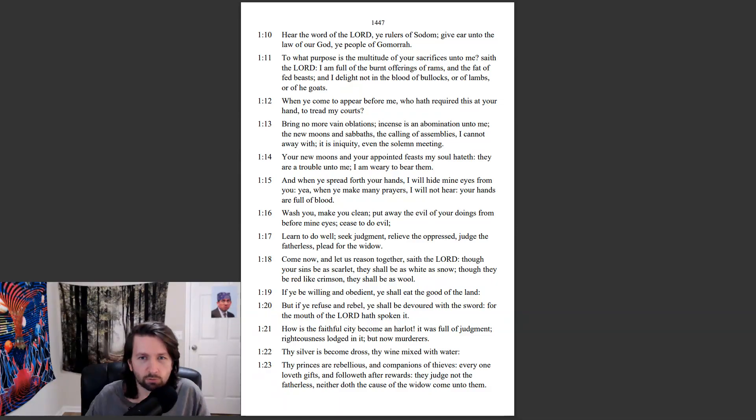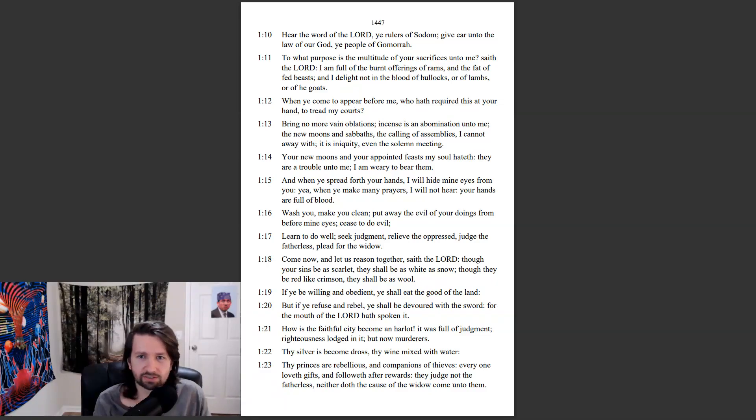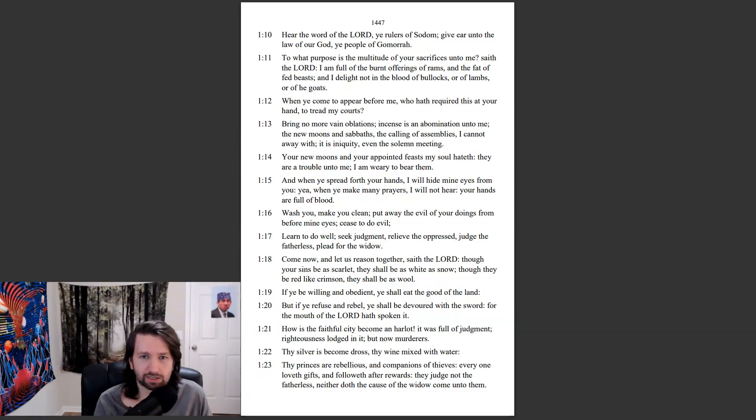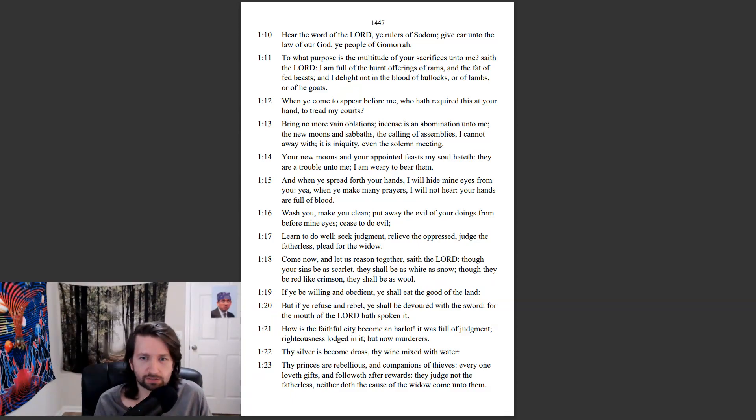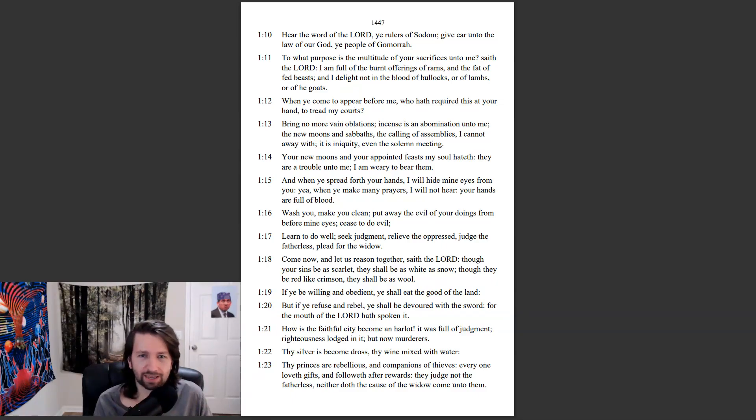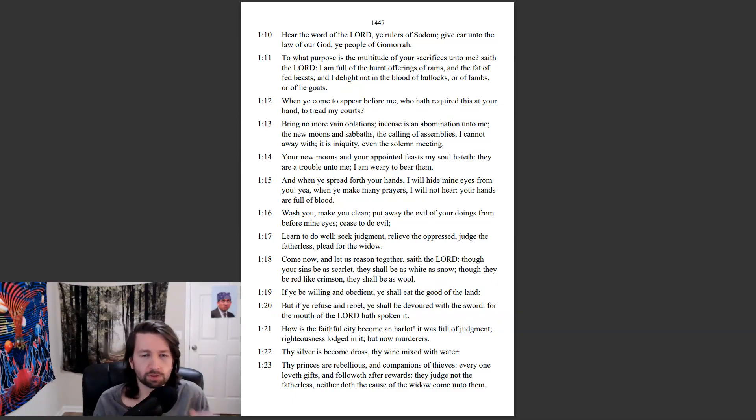Bring no more vain oblations. Incense is an abomination unto me. The new moons and sabbaths, the calling of assemblies, I cannot away with. It is iniquity, even the solemn meeting. Your new moons and your appointed feasts, my soul hateth. They are a trouble unto me. I am weary to bear them. And when ye spread forth your hands, I will hide mine eyes from you. Yea, when ye make any prayers, I will not hear. Your hands are full of blood.